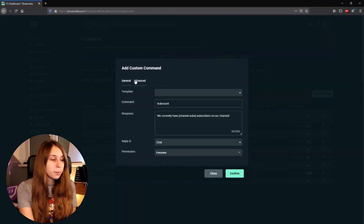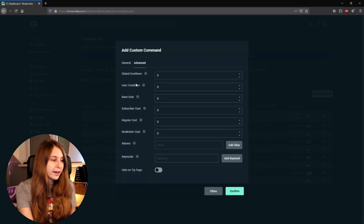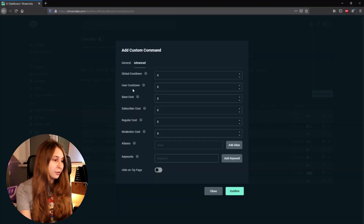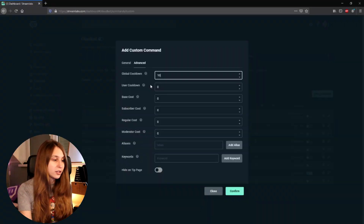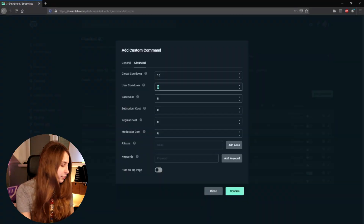Then we have advanced options at the top. Click on that — global cooldown and user cooldown. The global cooldown means that if you set this to, for example, 10 seconds, this command cannot be used for another 10 seconds by anyone. User cooldown means that if we set this to 5 seconds, that specific user cannot use this command for another 5 seconds.